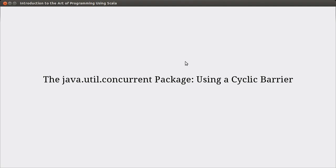Hello, and welcome back to the video lecture series for Introduction to Data Programming using Scala. In this video, we continue talking about multithreading, and in particular, the Java Util Concurrent Package.